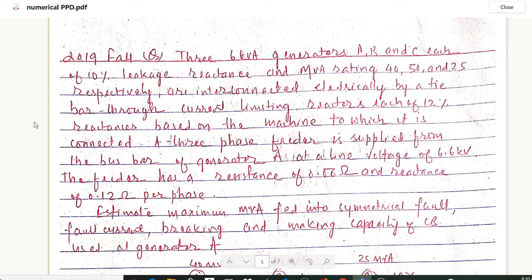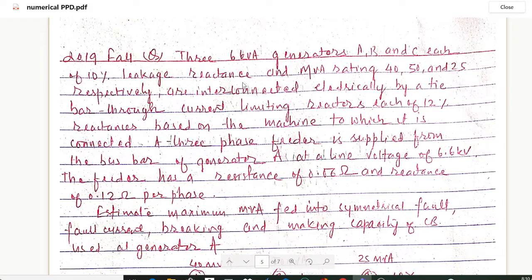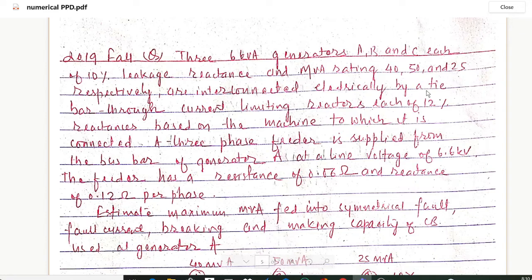Hello and welcome to my channel. Today I am back with another important numerical on power plant designs. This numerical was assessed in 2019 fall. It involves three 6 kVA generators A, B, and C, each with 10% leakage reactance, and MVA ratings of 40, 50, and 25 respectively, interconnected electrically by a tie bar through current limiting reactors, each of 12% reactance based on the machine to which it is connected.